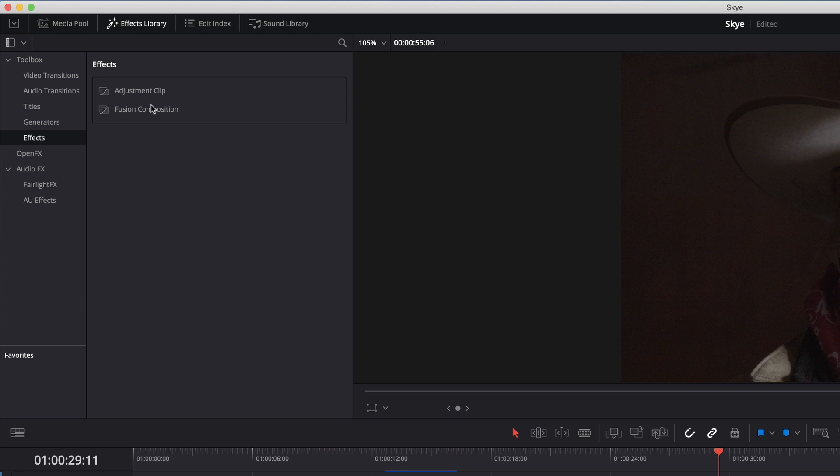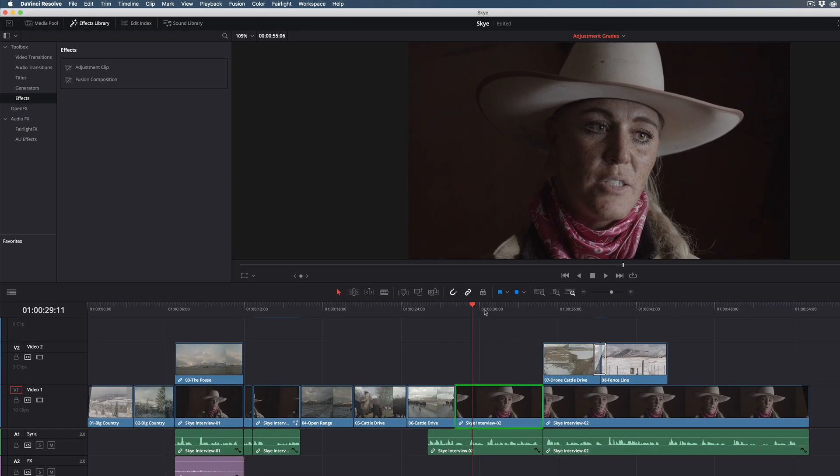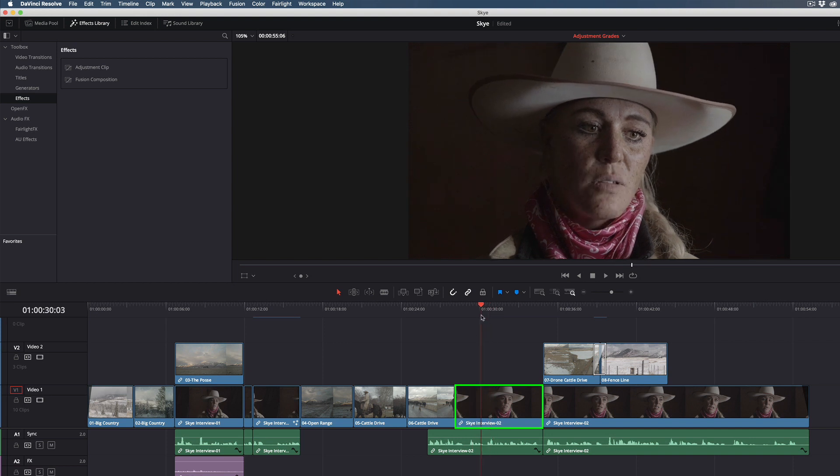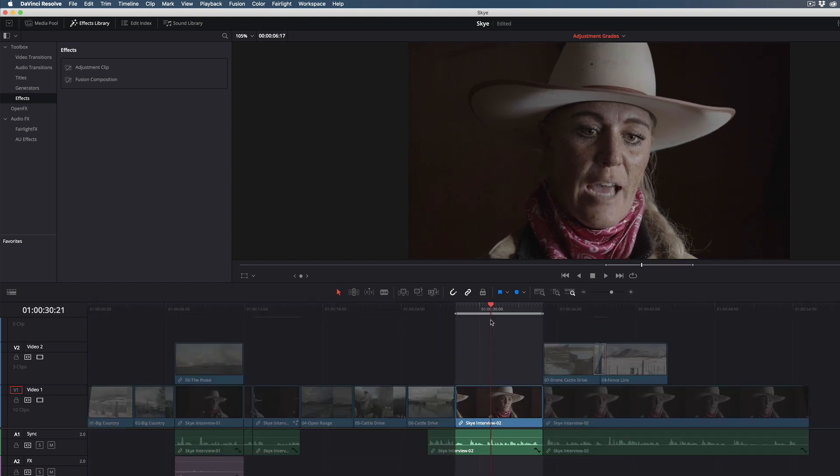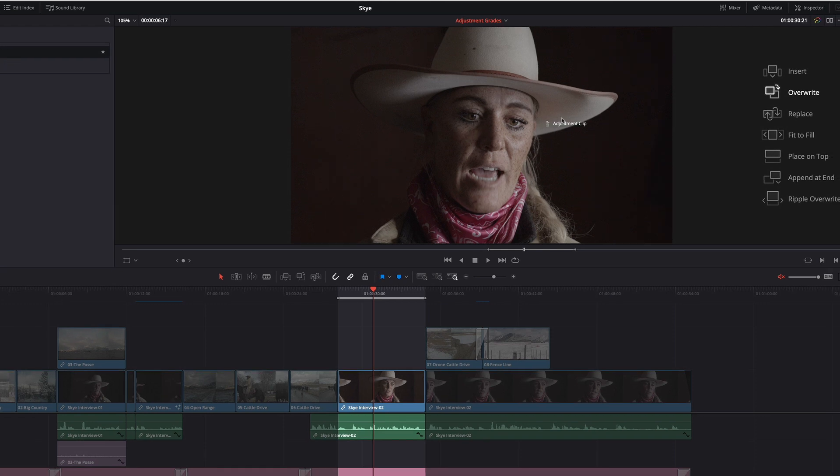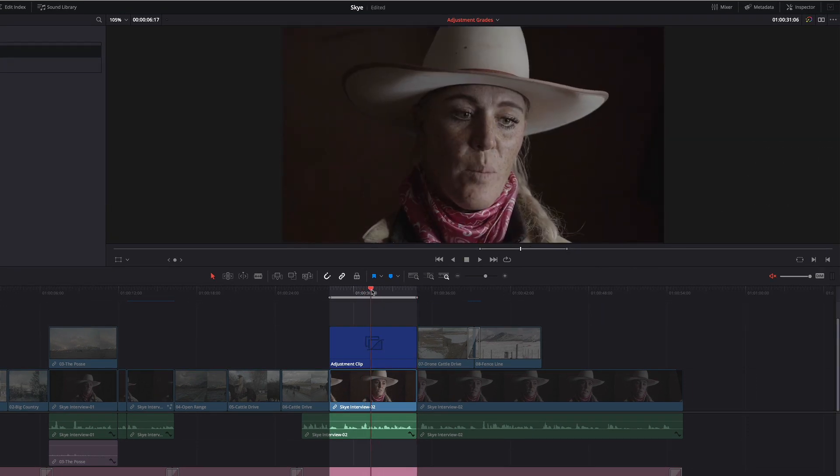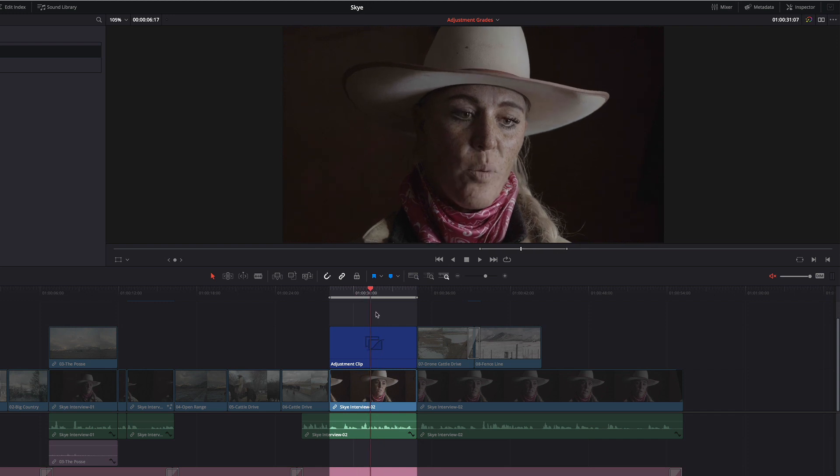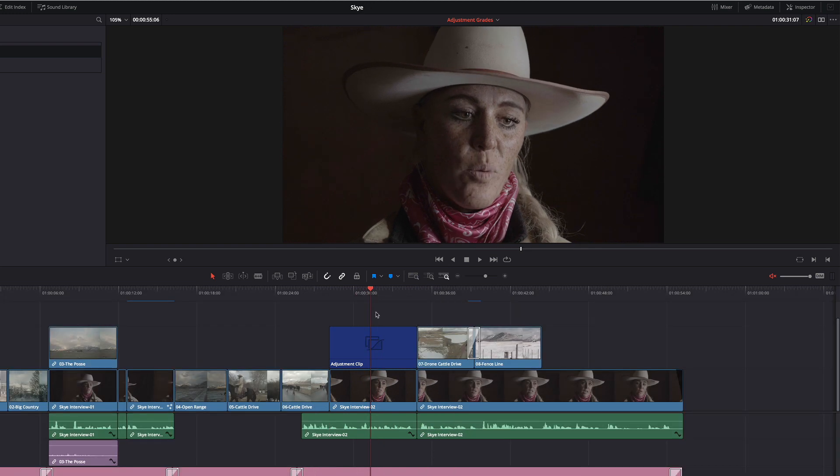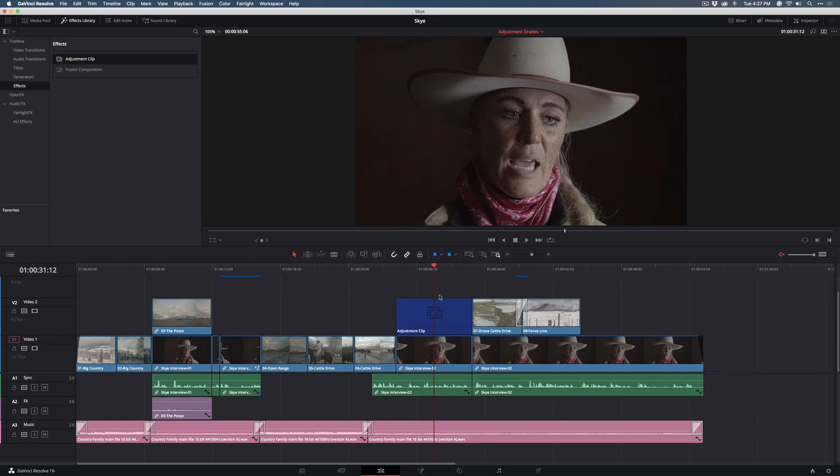We want to apply the adjustment clip above this interview clip in the timeline, so I'm just going to park my playhead over the clip, press X to set an in-and-out point, then drag this adjustment clip out of the Effects area and choose Place on Top. So now I have an adjustment clip placed over my interview. I'm going to clear the in-and-out points by pressing Option X, and now I want to jump into the color page.